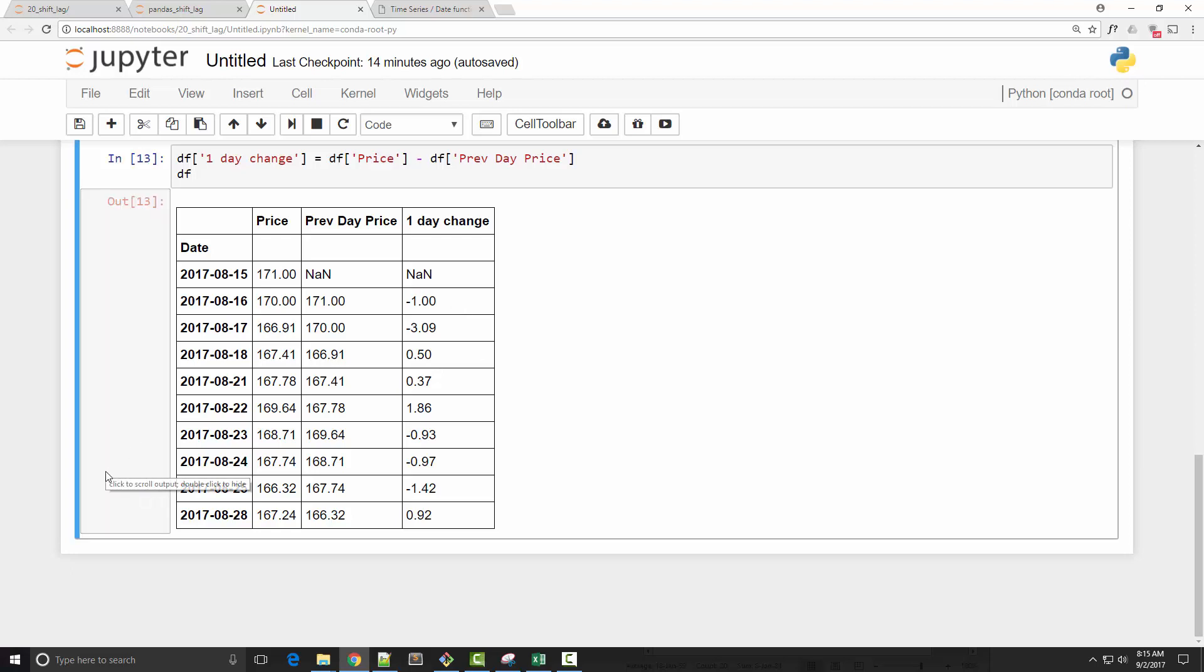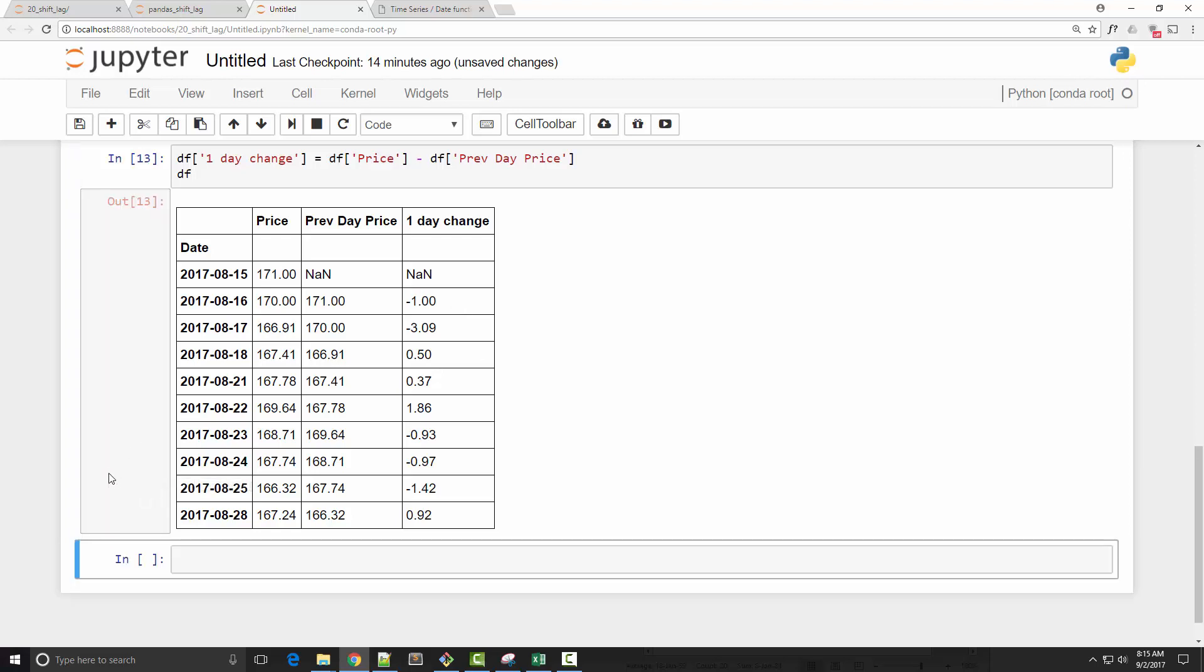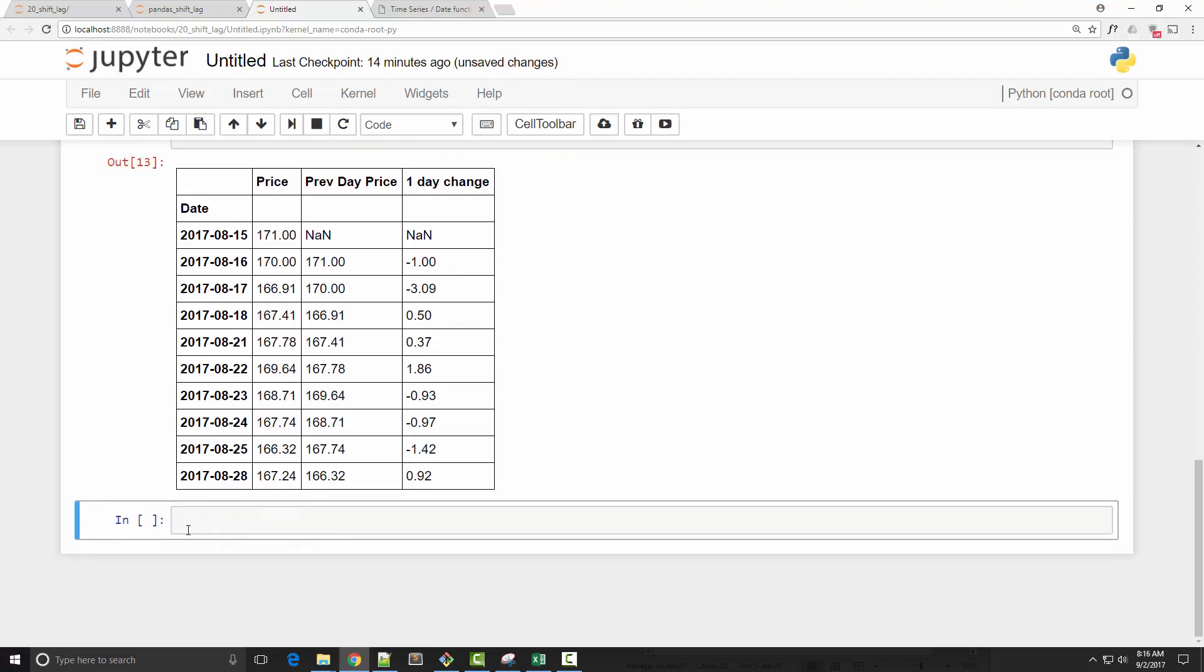Now how about calculating five-day return? So I want to look at the prices before five days and I want to calculate the percentage return. So I will say five-day percentage return is equal to...